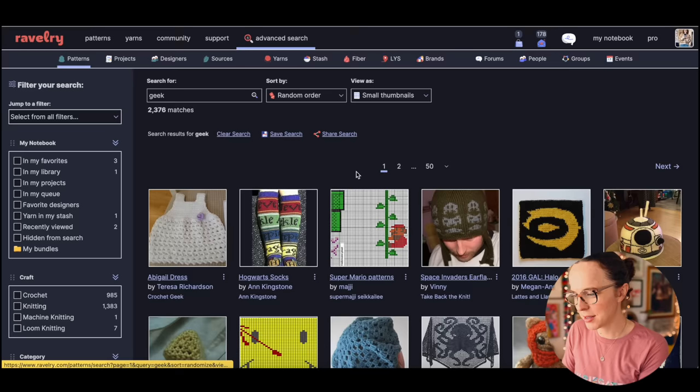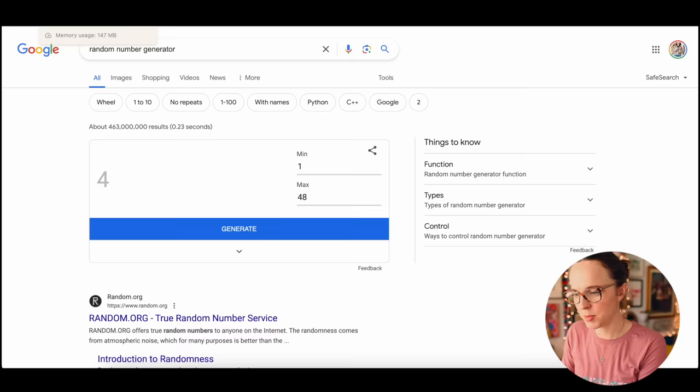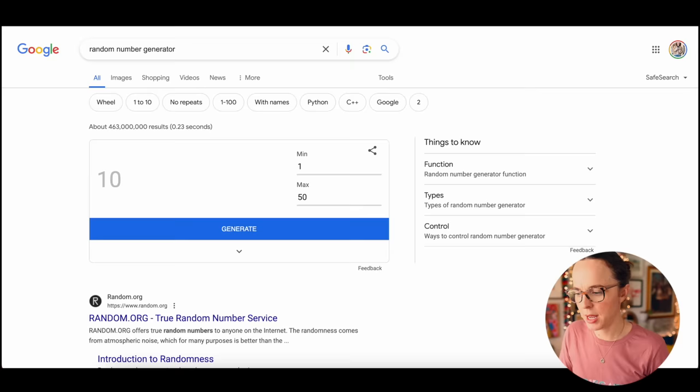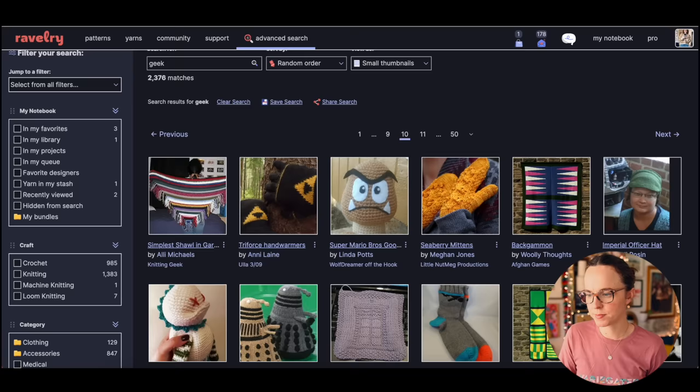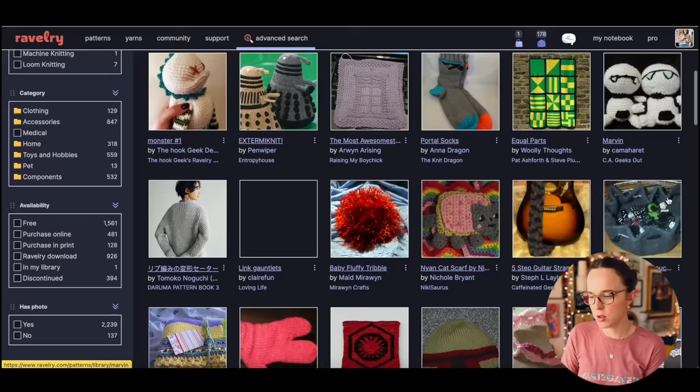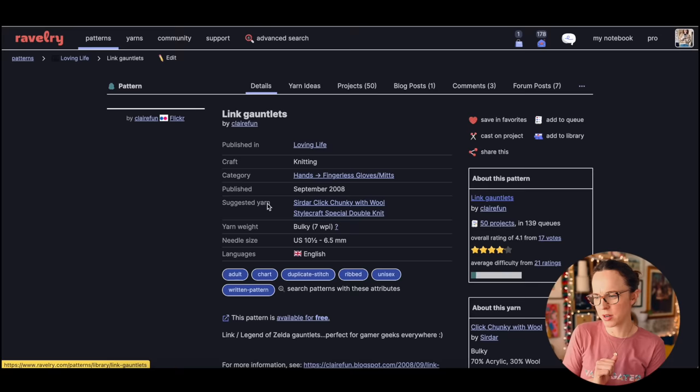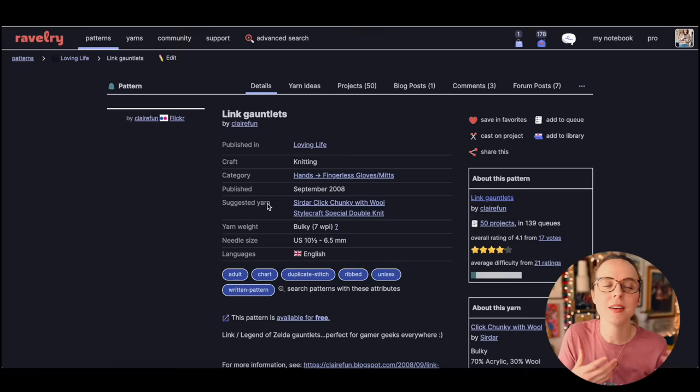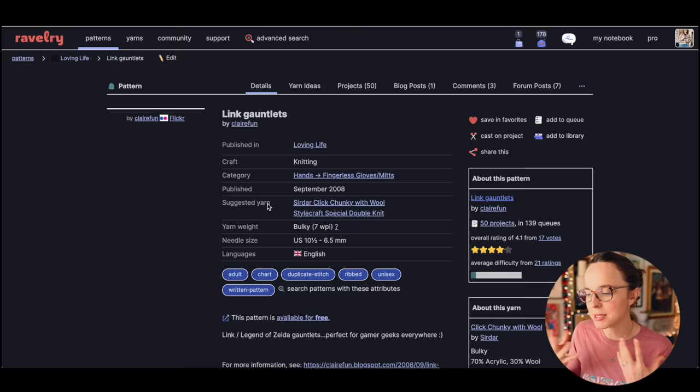Let's go back, page one again. We have 50 pages, 1 through 50, 10. Page 10. And then 1 through 48, 14. So we have link gauntlets.